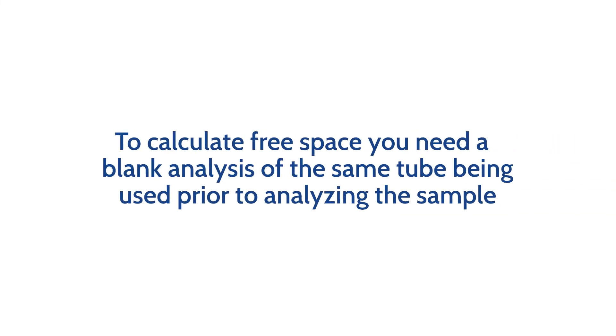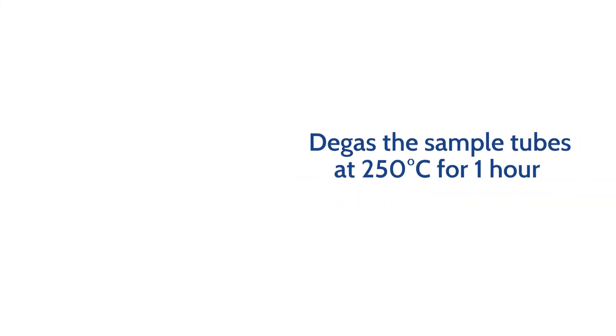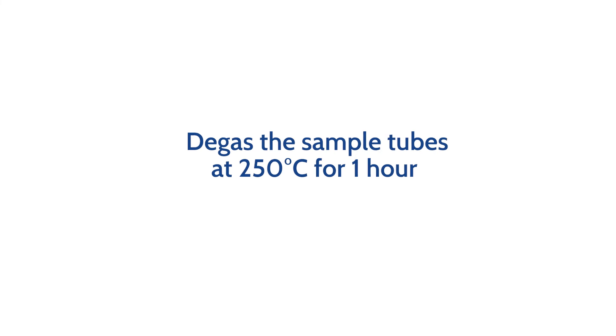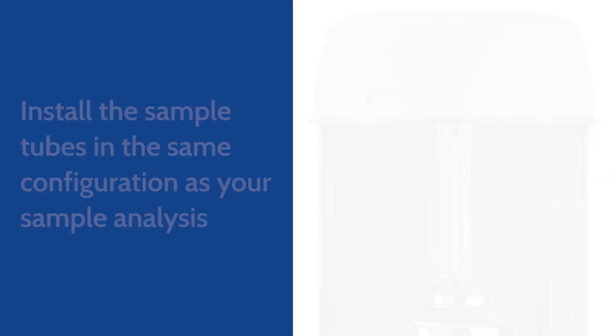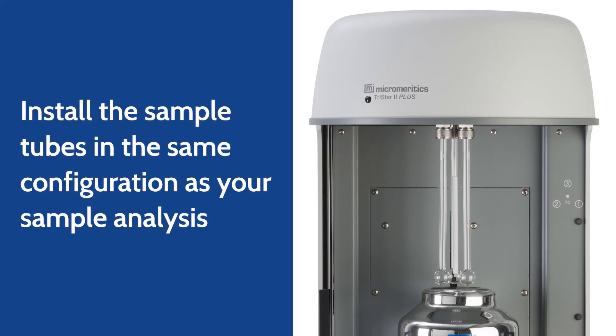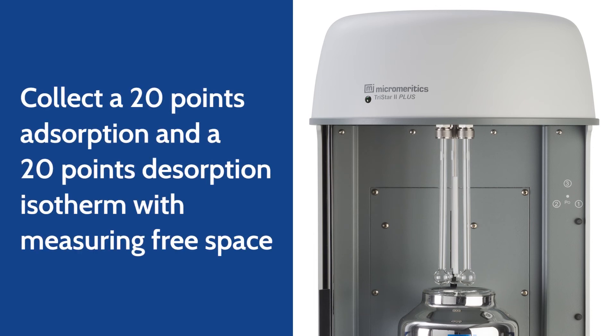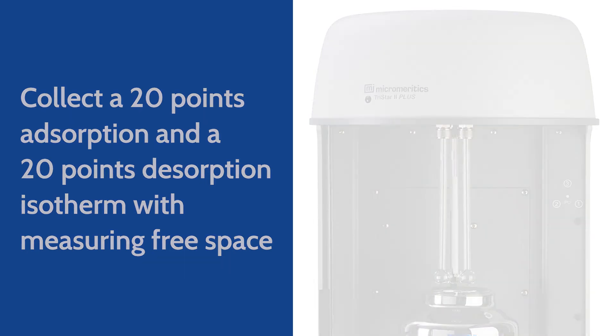To calculate free space, you need a blank analysis of the same tube being used for the analysis completed prior to analyzing the sample. For a blank analysis, degas the sample tubes that will be used in the sample analysis at 250 degrees Celsius for one hour. Install the blank tubes on the sample port with the same sample tube configuration as a sample analysis and collect a 20 points adsorption and a 20 points desorption isotherm with measuring free space.